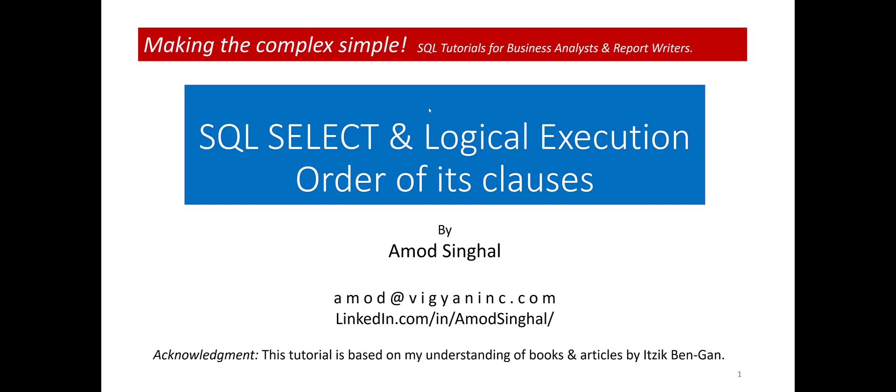Many mistakes made by novice SQL programmers can be traced to not understanding the implications of the logical order in which the different clauses of SQL SELECT statement are executed.